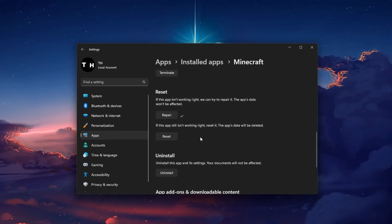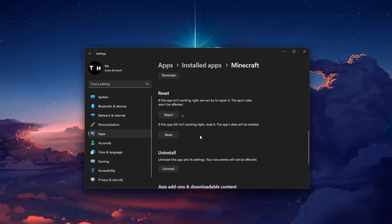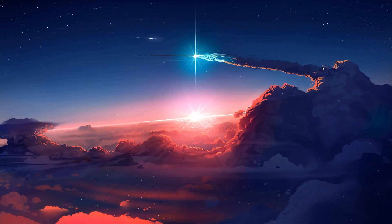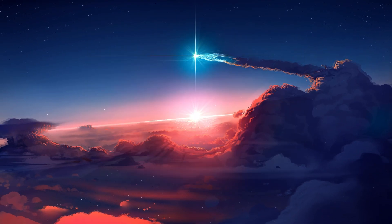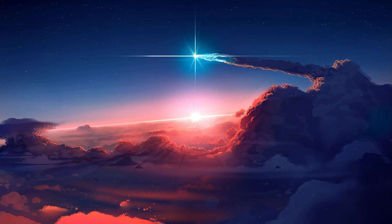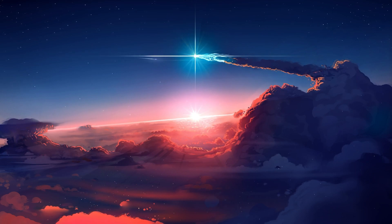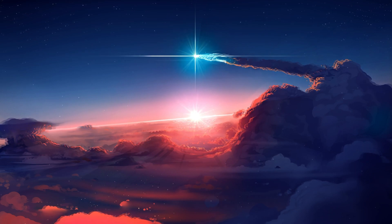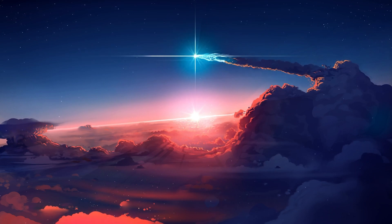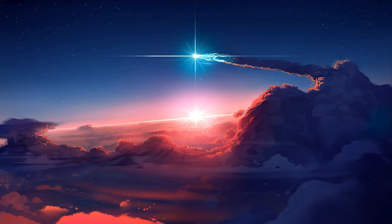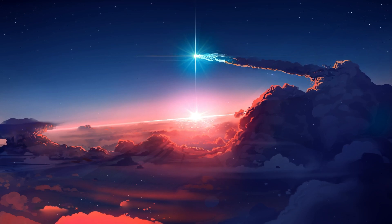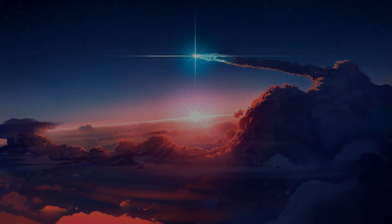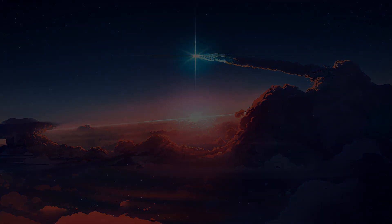This will fix the problem when Minecraft is stuck in building terrain on your PC. All of these steps and more information will be available in my extensive guide linked in the description below. I hope this helped you out, leave a comment if you have any questions and see you in the next one.